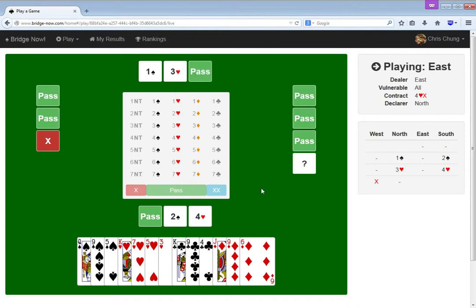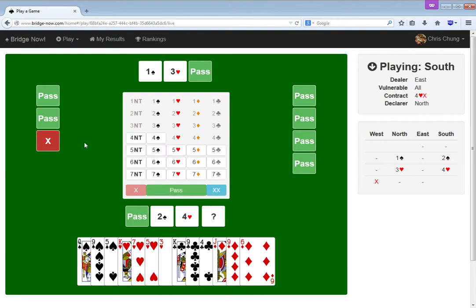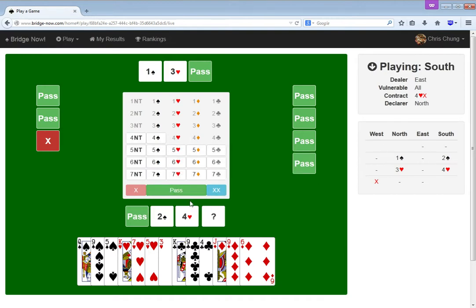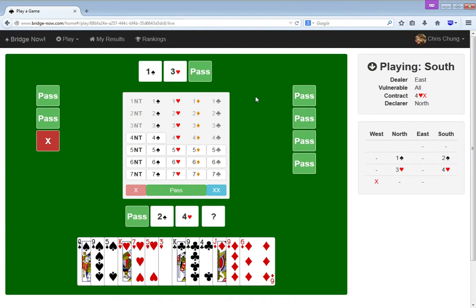This is interesting. I don't know. Does spades actually play any better than hearts?